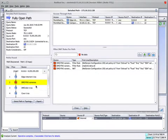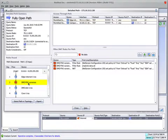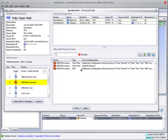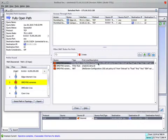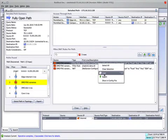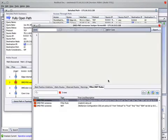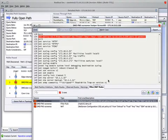You'll see in the lower section that one device has controls that deal with this particular path. And on the right-hand side, you see what those controls are: two filter rules, including an implicit deny, and a NAT rule. By right-clicking on either one of these lines and saying 'show in config file,' we jump directly to the line in the configuration file that allows this access.